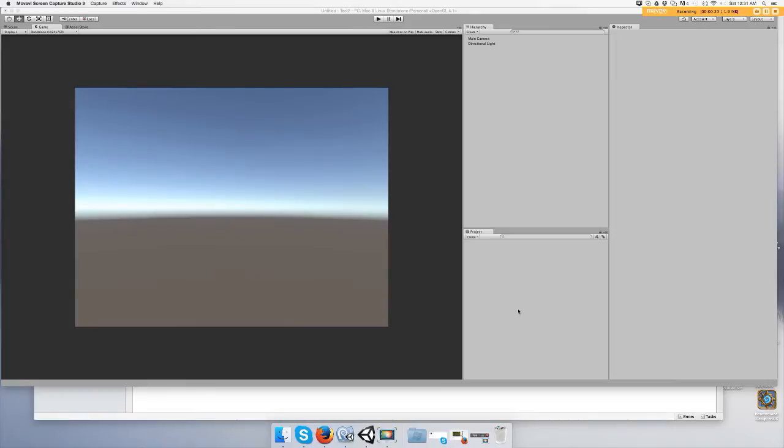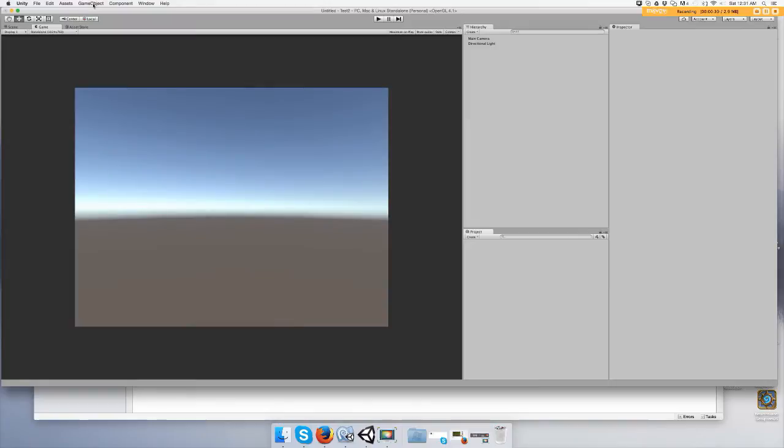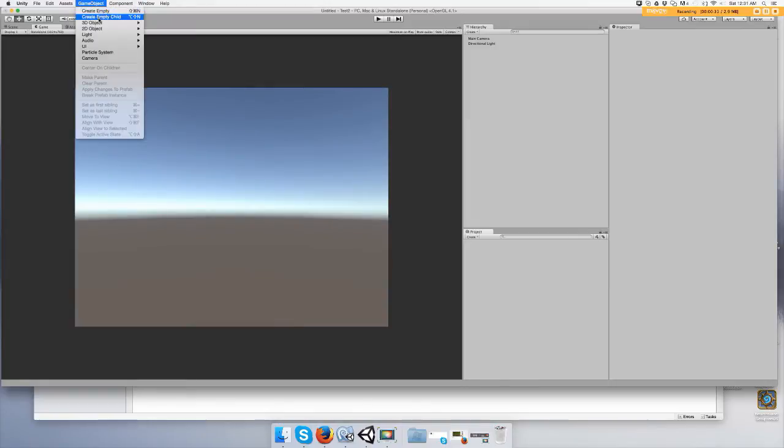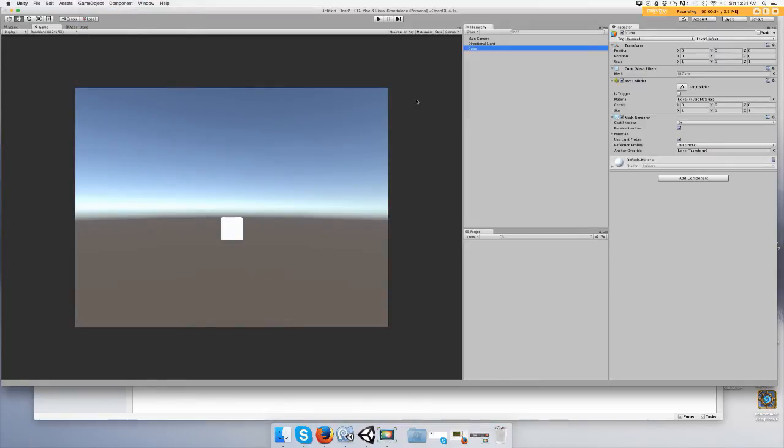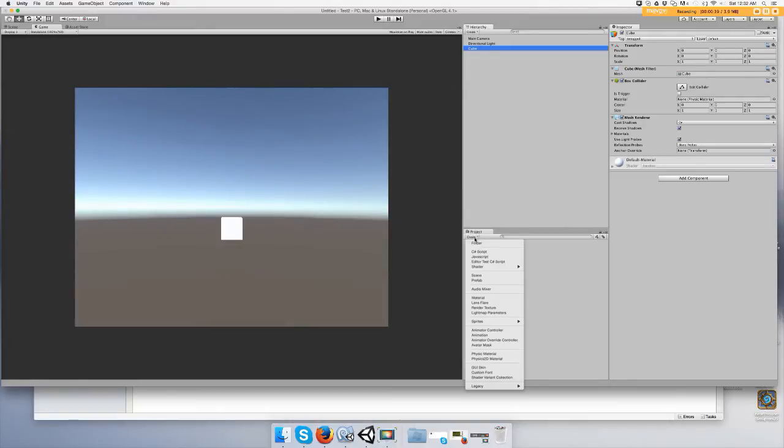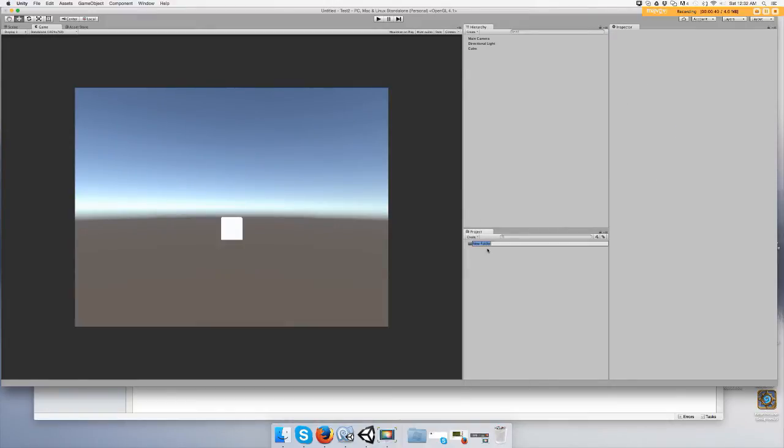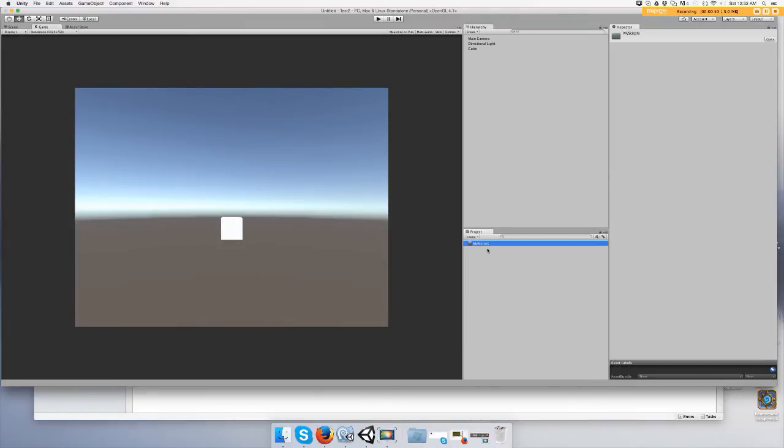So we're gonna make one game object. Go to game object, create a 3D object cube. And we're gonna go to project, create folder. You might already have a folder for your scripts, but I'm using a blank project.